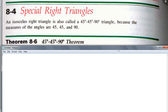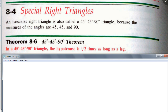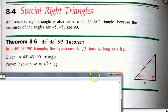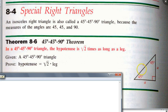What this theorem tells you is something about this 45-45-90 degree right triangle in terms of its length. It turns out in a 45-45-90 degree triangle, the hypotenuse is square root of two times as long as the legs. So if you have the two legs that are congruent — since it's an isosceles triangle — if these two legs are A, the hypotenuse is A times square root of two. Go ahead and write it down.